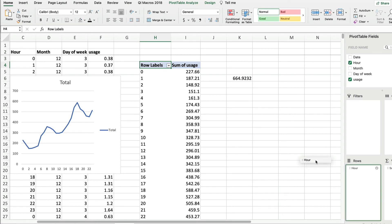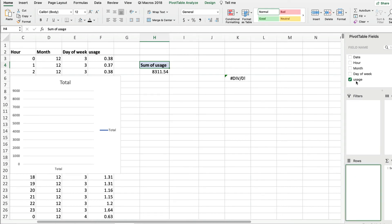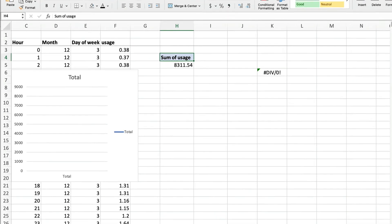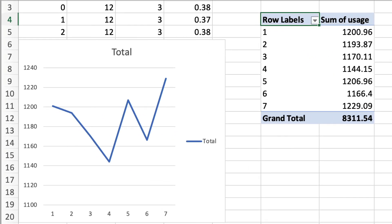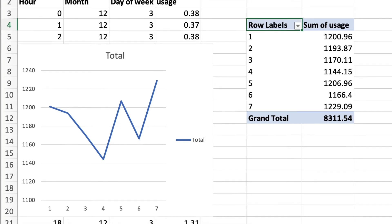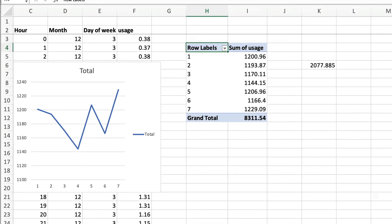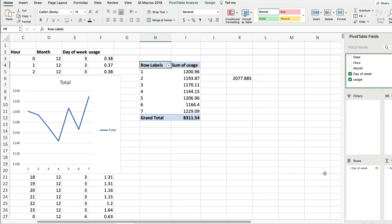Finally, how about day of the week? Get rid of hour and drag in day of week. We see we use more electricity on the weekends. Day one, which is Sunday, and day seven, Saturday. Wednesday is also high for some reason.